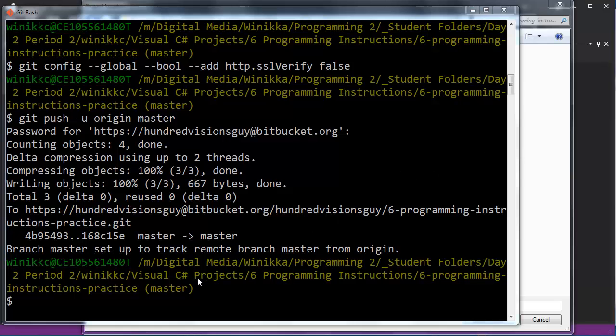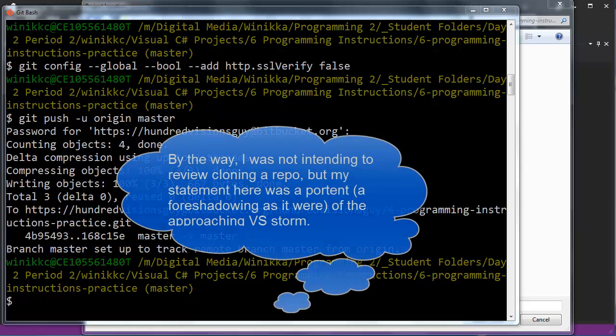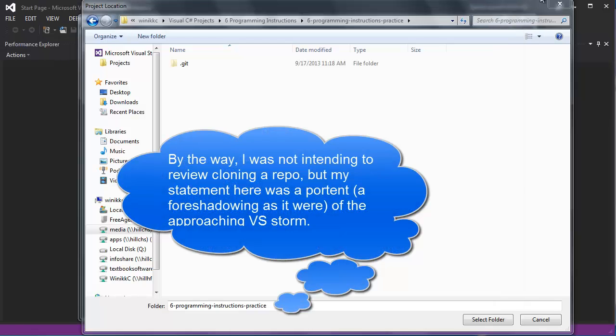Can I recommend you just double check on Git Bash? Where is the master that you're working on? Because for some strange reason, I added six programming instructions folder, and then another one. By the way, the cool thing is when you're done, you can actually clean this up, and you can clone the repository into whatever folder you want.